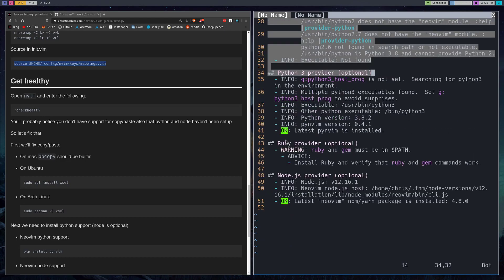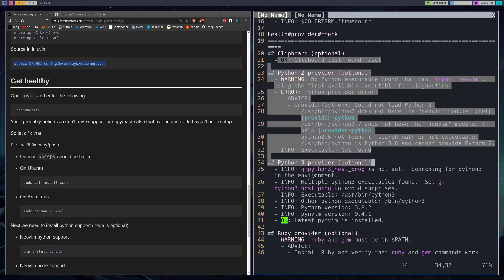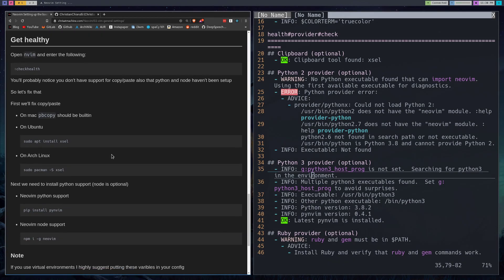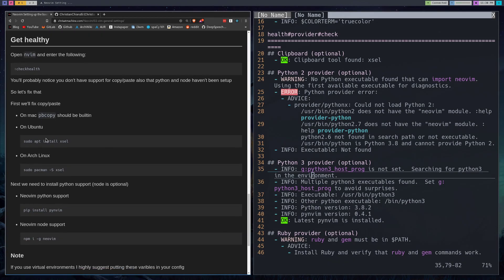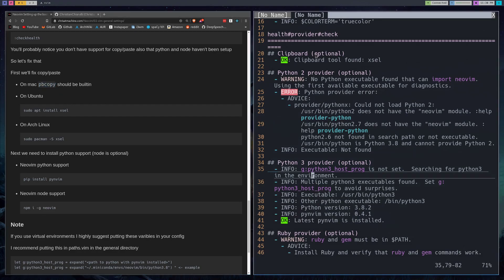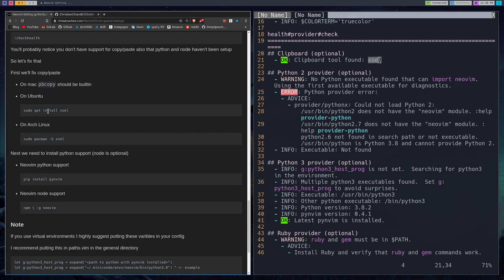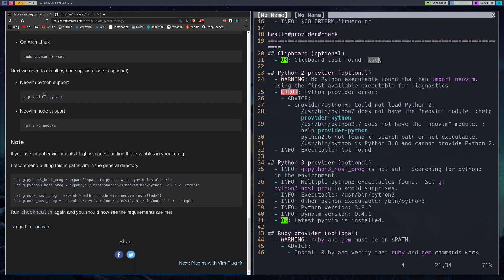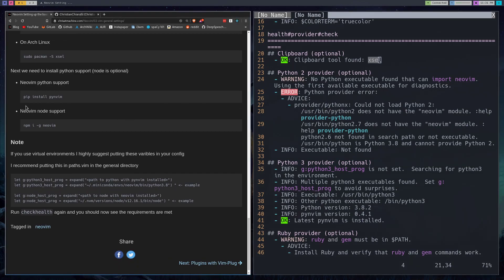You don't really need the Python 2 provider, you don't really need the node.js provider, and I've never come across needing the Ruby provider. The one that you will need is Python 3 for the most part. All you have to do to get that is, if you're on Mac you probably already have pbcopy so you probably don't have an issue, but that's the thing that this will find. I have xsel, and on Linux you'll always need to install xsel. On Ubuntu you can sudo apt install xsel, and on Arch Linux you can pacman -S xsel.